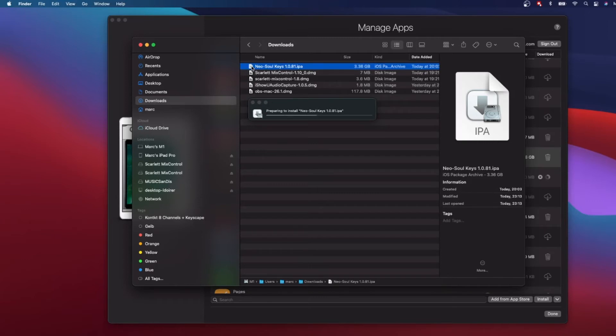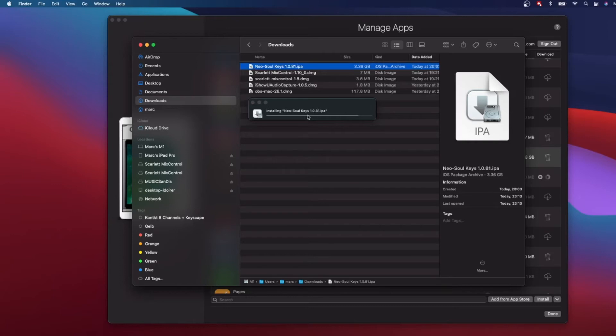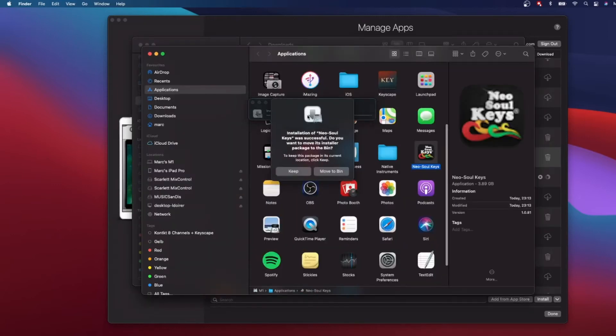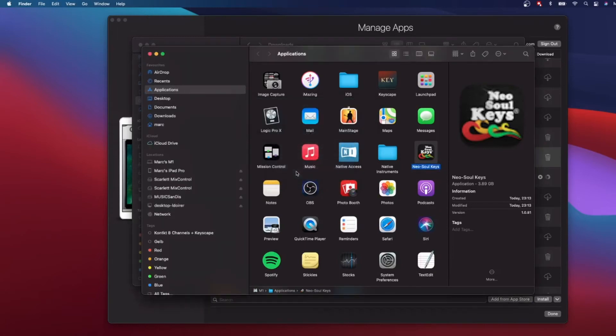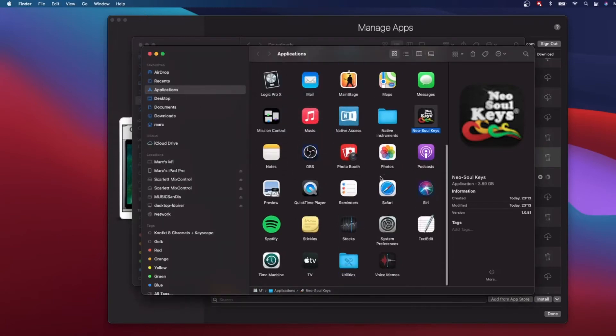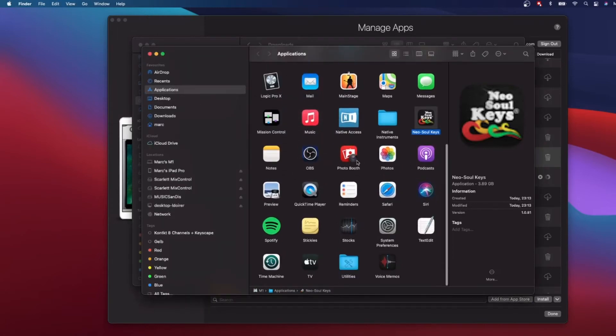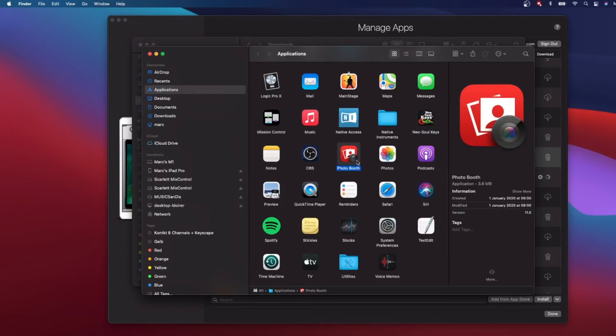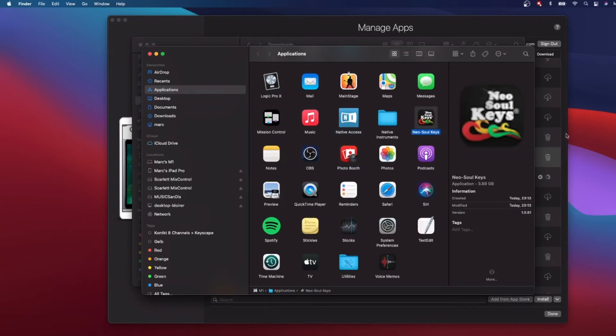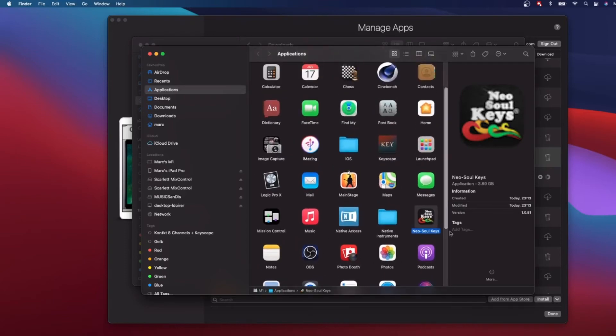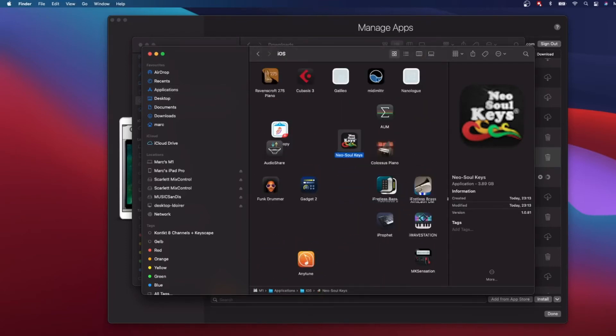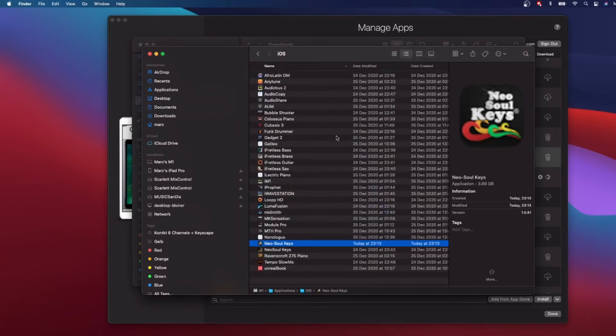Then what you do, you just double-click on that and it will install it in your Applications of the macOS Big Sur. Whenever we go to Applications, whenever this is finished, you will find the Neo Soul. Let's keep the installer here for the moment, but if I go to Applications I will find my Neo Soul Keys.